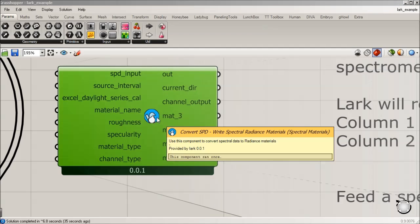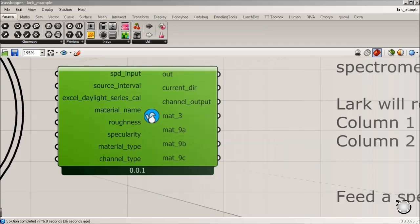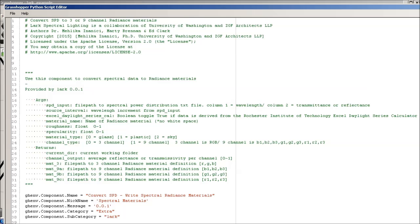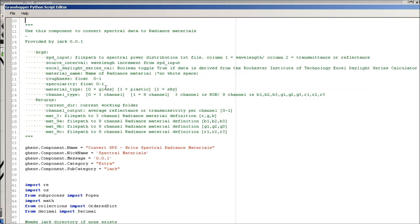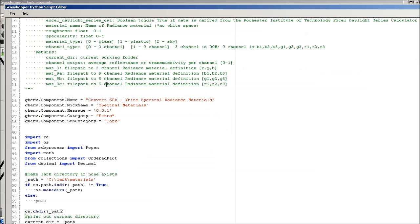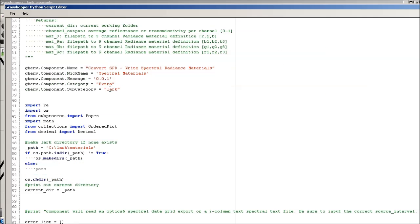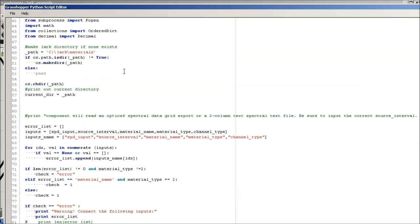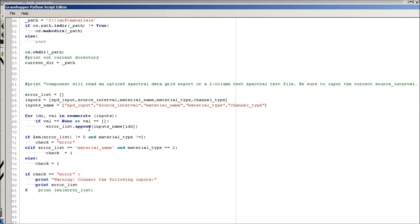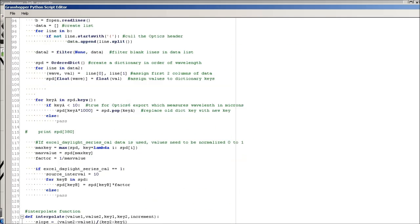If you double click on these components in the center, you're going to see that all the Python is exposed. So you can, by all means, this is open source through the Apache, so you can take this and you can customize it and improve it.